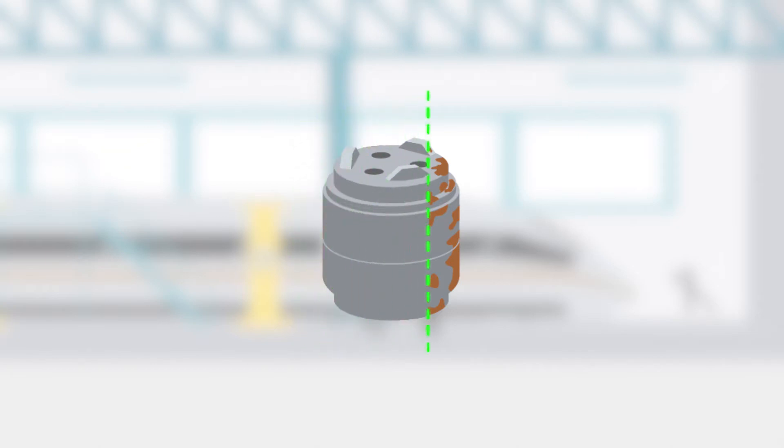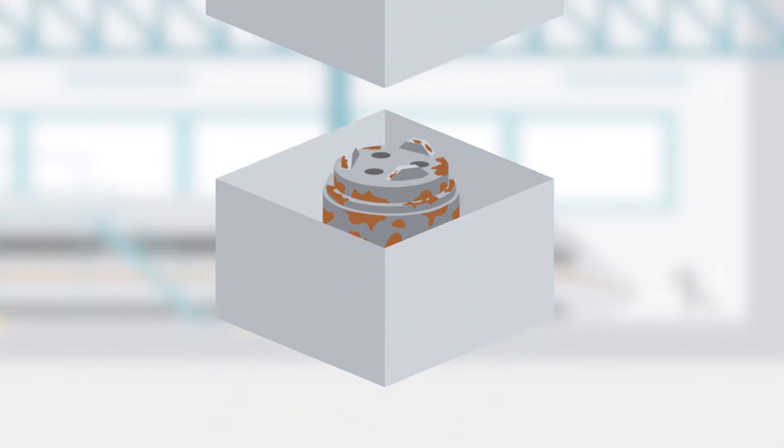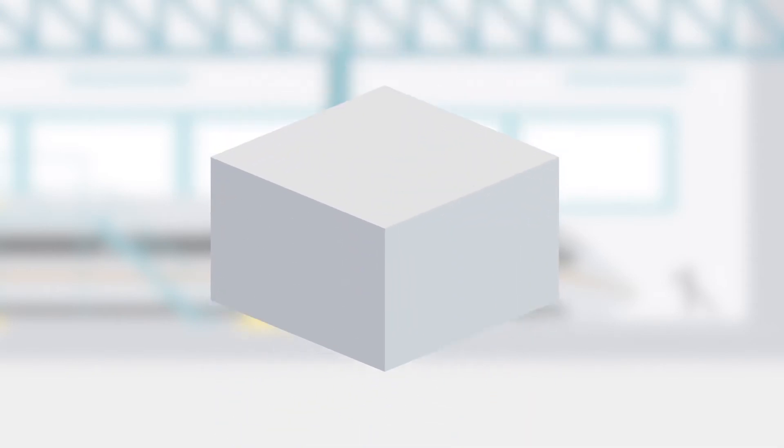As a reliable partner, Schaeffler handles the maintenance and reconditioning of these bearings. This is what reconditioning looks like in practice.